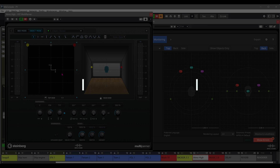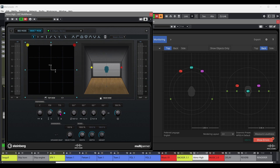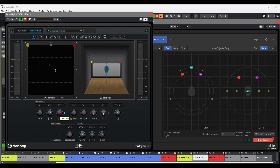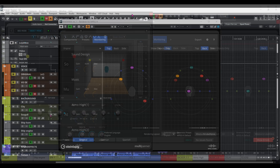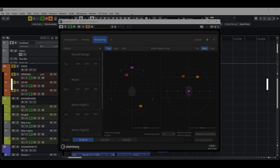The difference between MPEG-H audio and other immersive formats is that objects can be positioned anywhere in the immersive sound field, including above and below the listener. In this example, we're using the VST multi-panner in the Atmo Hi sound effect track and panning it up and down with the Z-axis control. All the panning automation created with the VST multi-panner will be recognized and played back by the renderer.